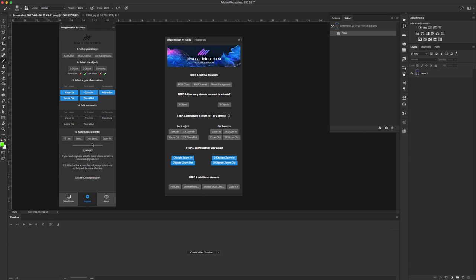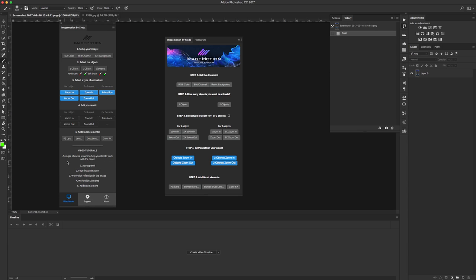As you can see, we have three tabs. The first tab is about video tutorials. If you forget something about the panel and you want to refresh your knowledge, just click and you'll be moved to the YouTube channel with these tutorials.